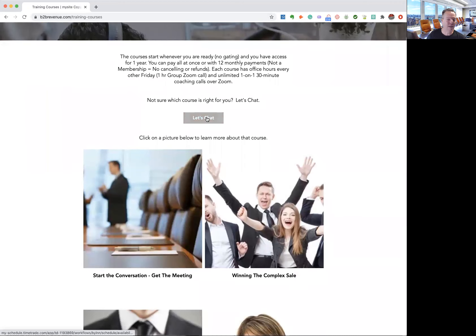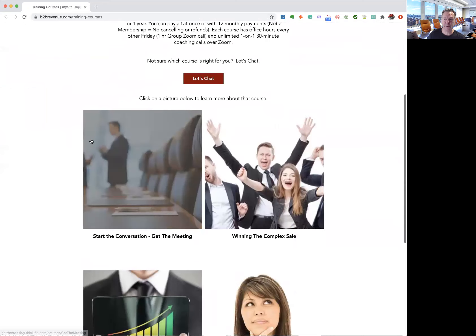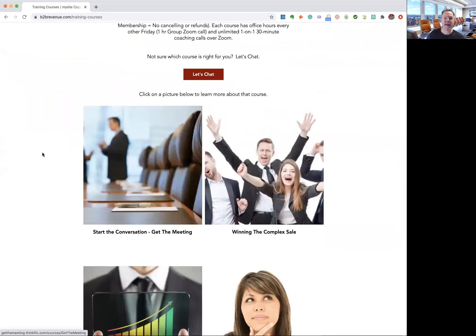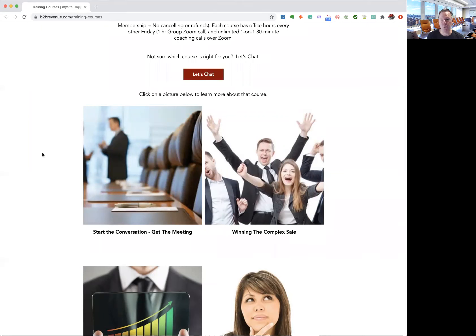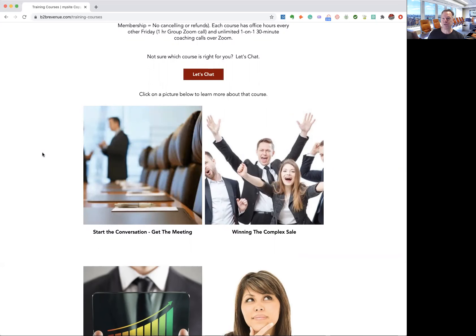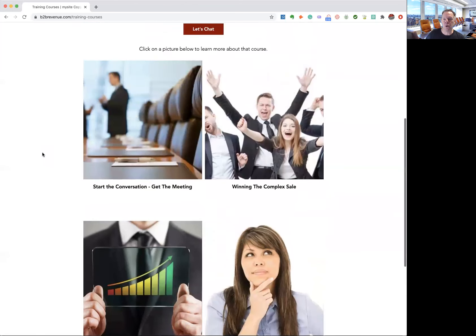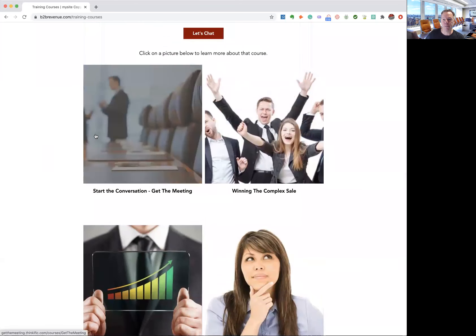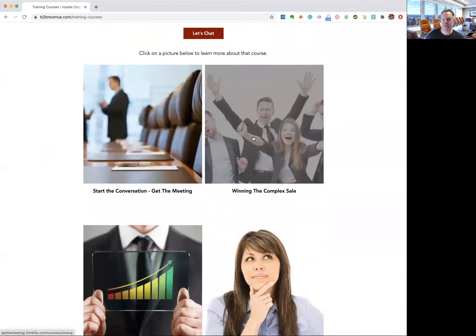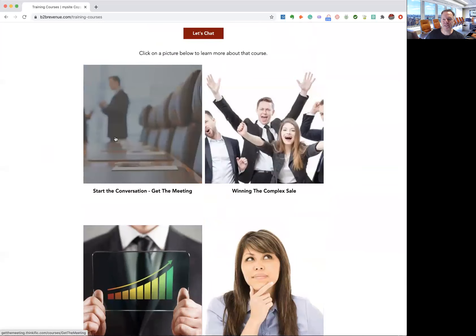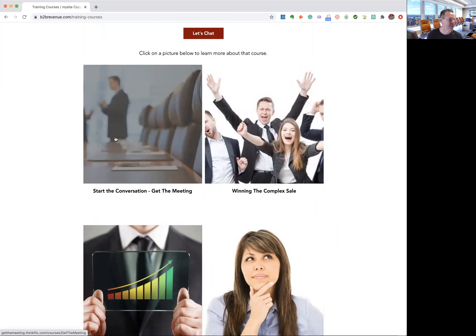And here's the courses. Now, you can still schedule a live chat with me. The reason I'm doing this is to kind of answer most questions first. And if you want to have a chat, let's do that. But I thought this would be a fast and easy way to answer most of the questions. So here are the courses. The two key ones and the most popular start the conversation, get the meeting, and winning the complex sale. These cover the two major parts of the complex sale. One is getting meetings, and the next is closing those deals once you have the meetings.